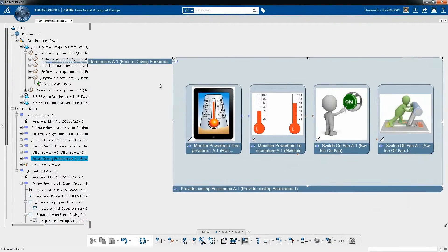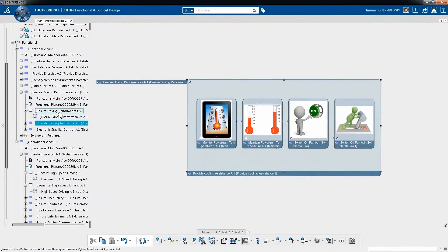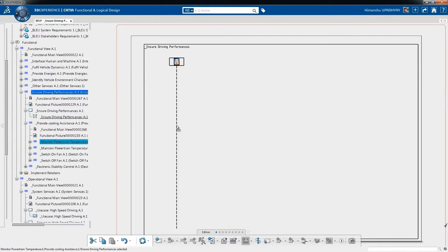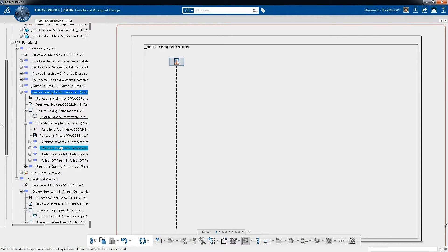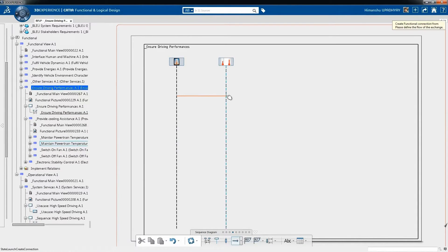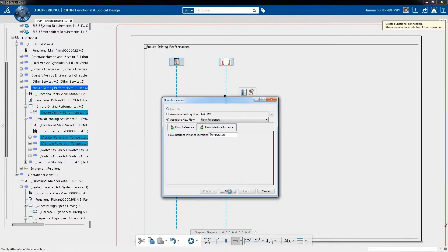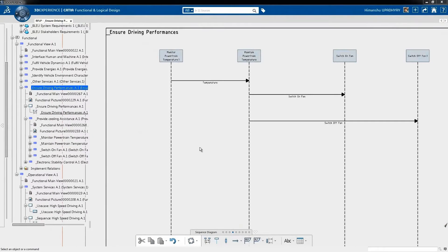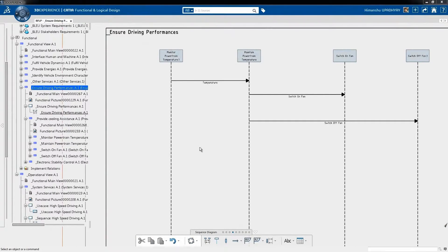this additional cooling assistant technical function is decomposed into allotted elementary technical functions with parameters, such as the monitoring of temperatures and switching on or off of the cooling system. These technical functions are sequenced in a scenario.